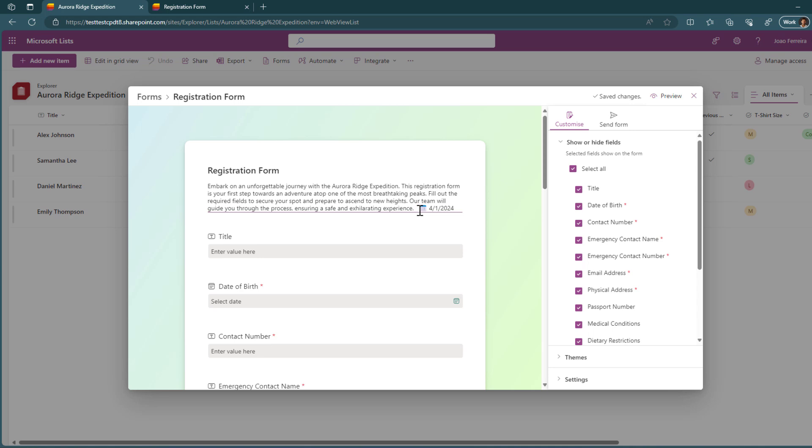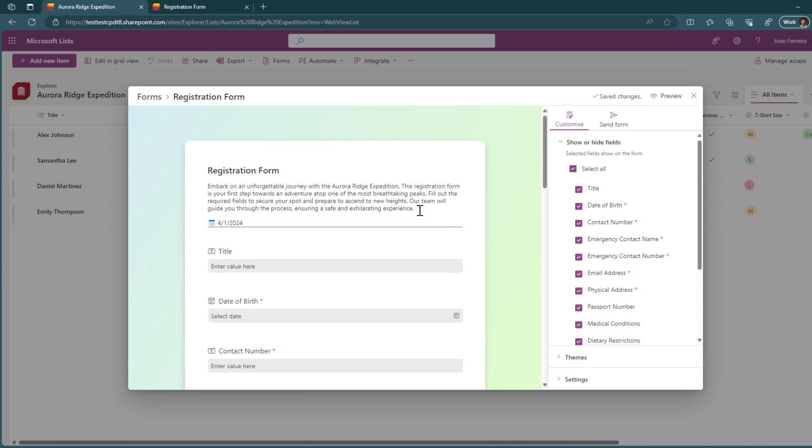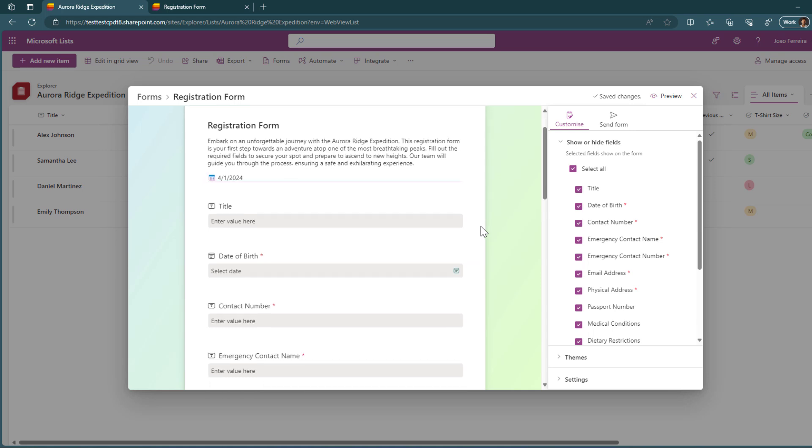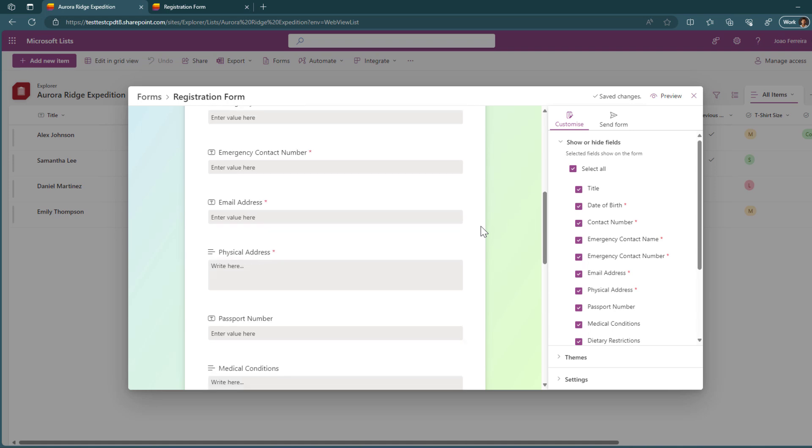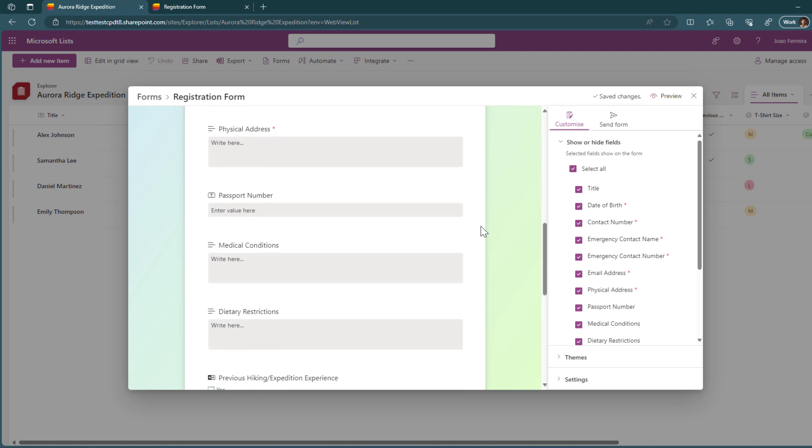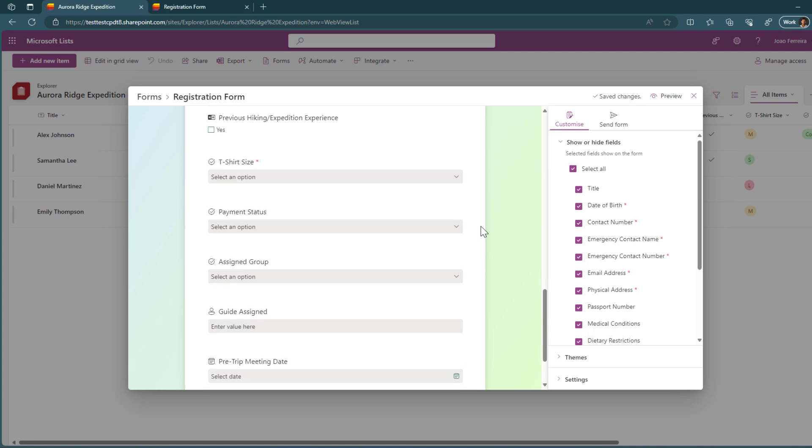So for example, this registration form will collect data from members of the organization to register them for an expedition and automatically it gets all the column types that you have in the list and it generates different fields for the user to add the information.